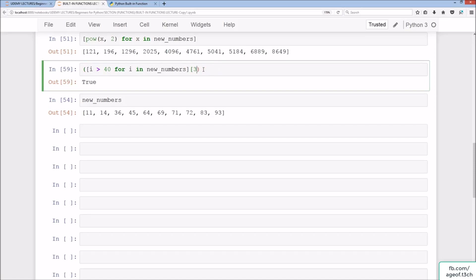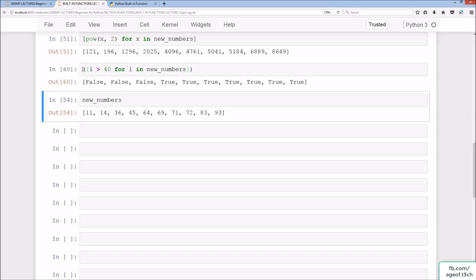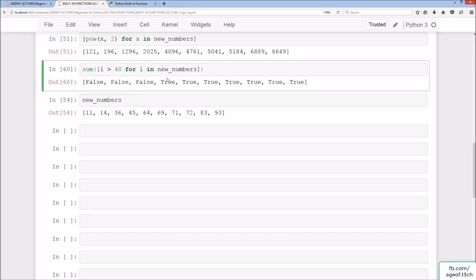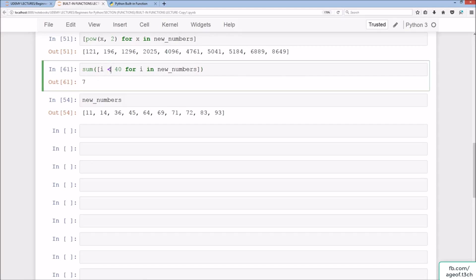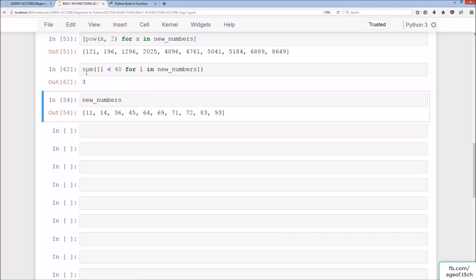We can also sum the True values in the list comprehension. Because True has a numerical value of 1 and False has a value of 0, summing gives 7 — the count of True values. Switching to less than 40 gives a sum of 3, counting the three numbers below 40.